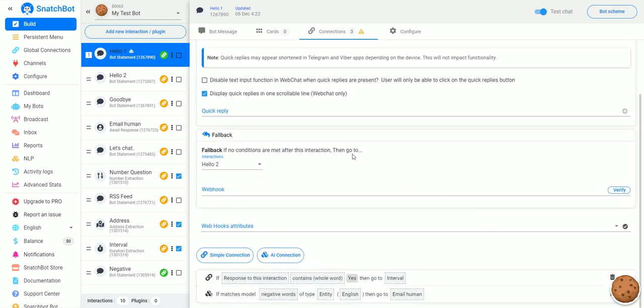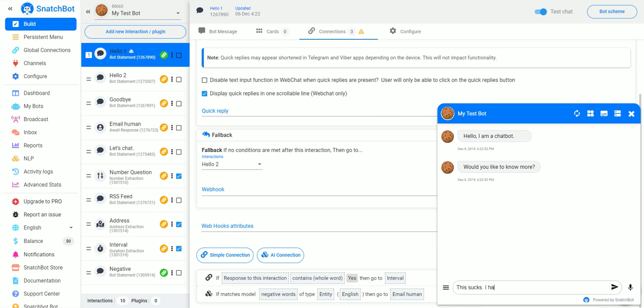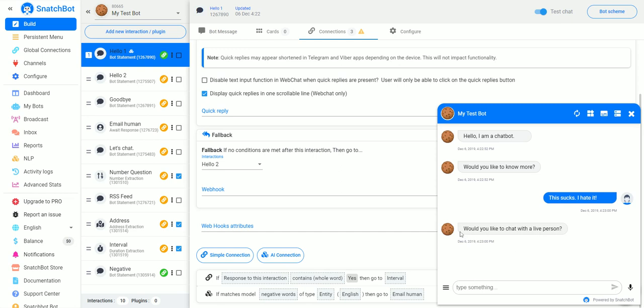Now, what we can do is test this. If we go over here, would you like to know more? Or, this sucks, I hate it. Would you like to chat with a live person?